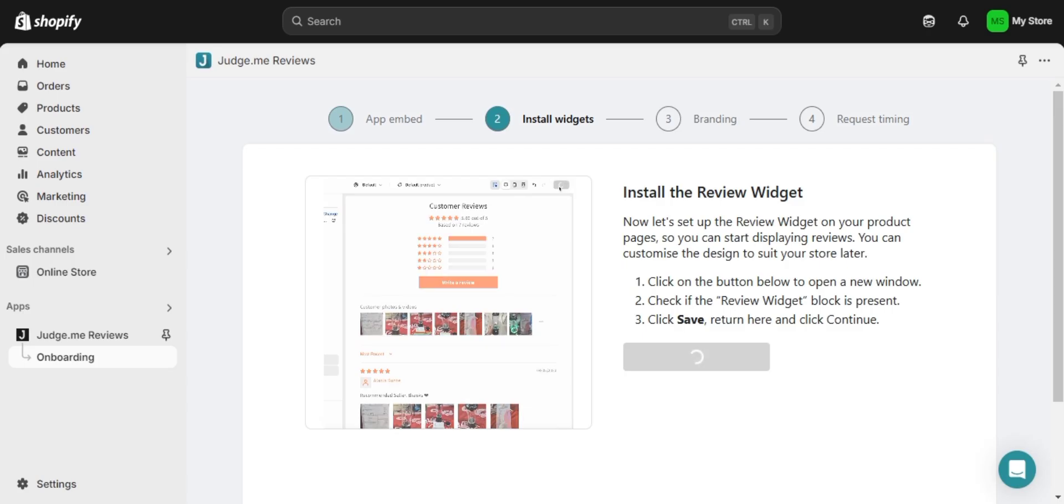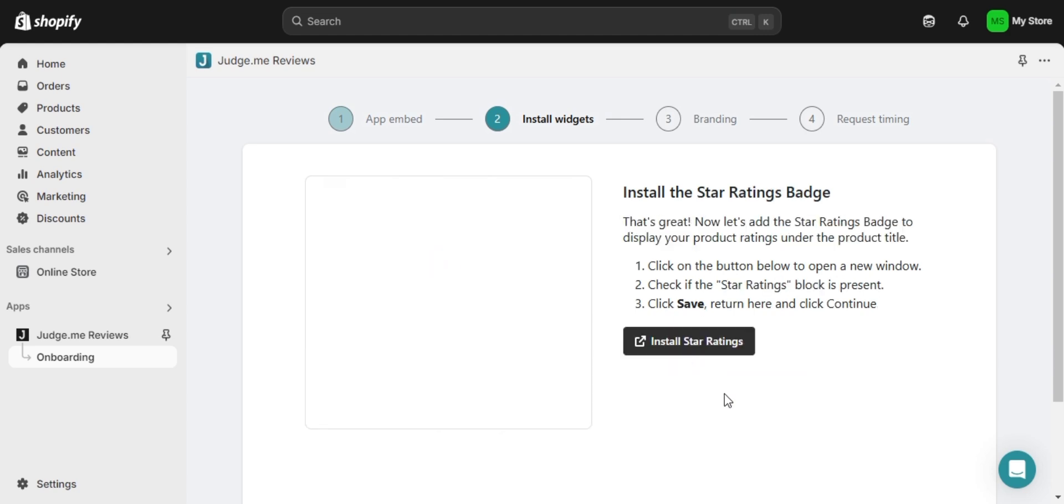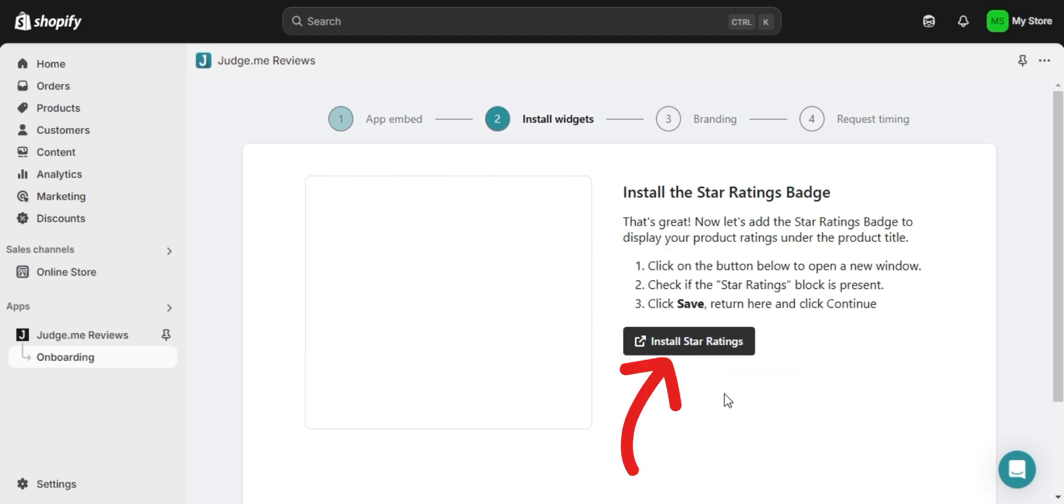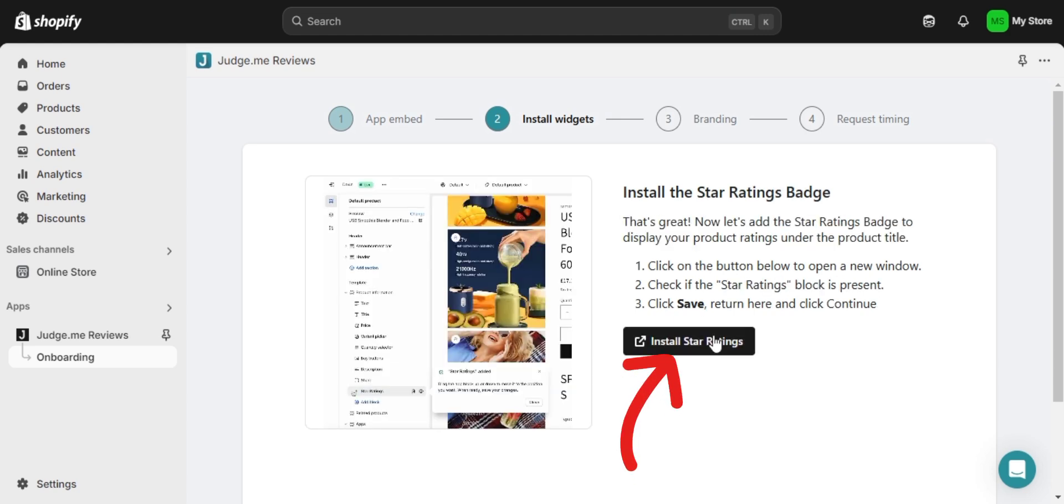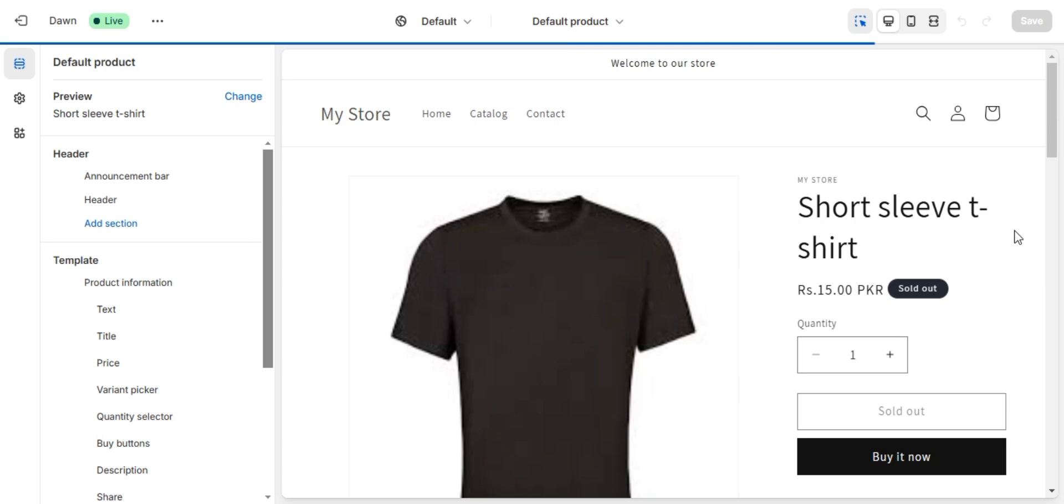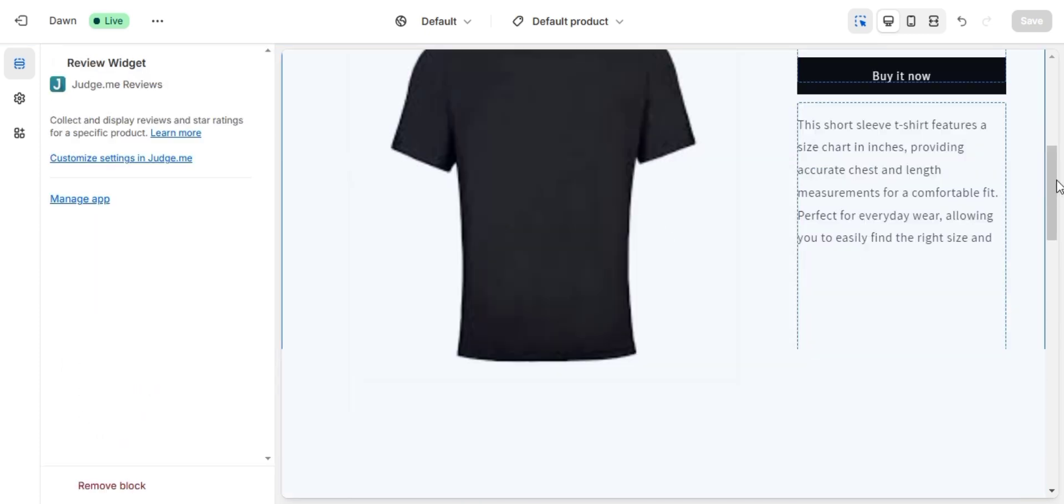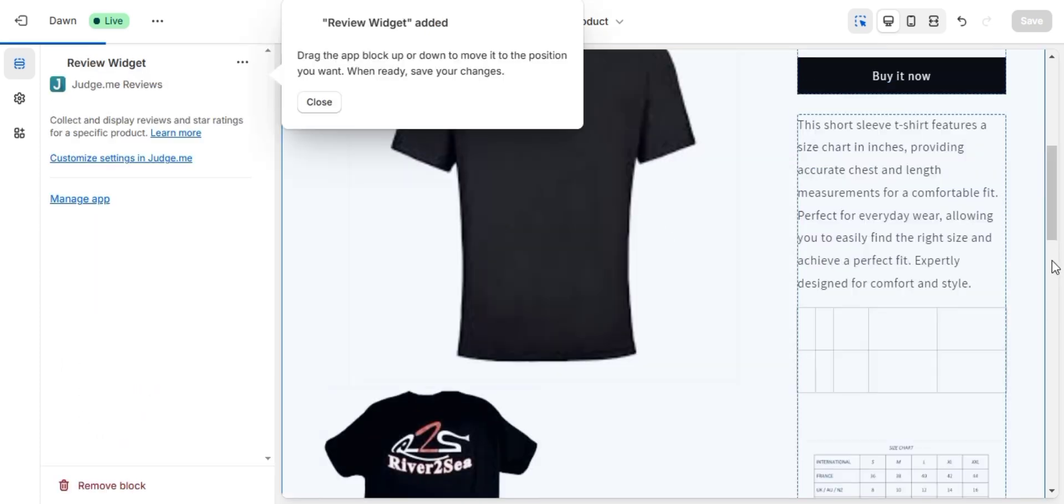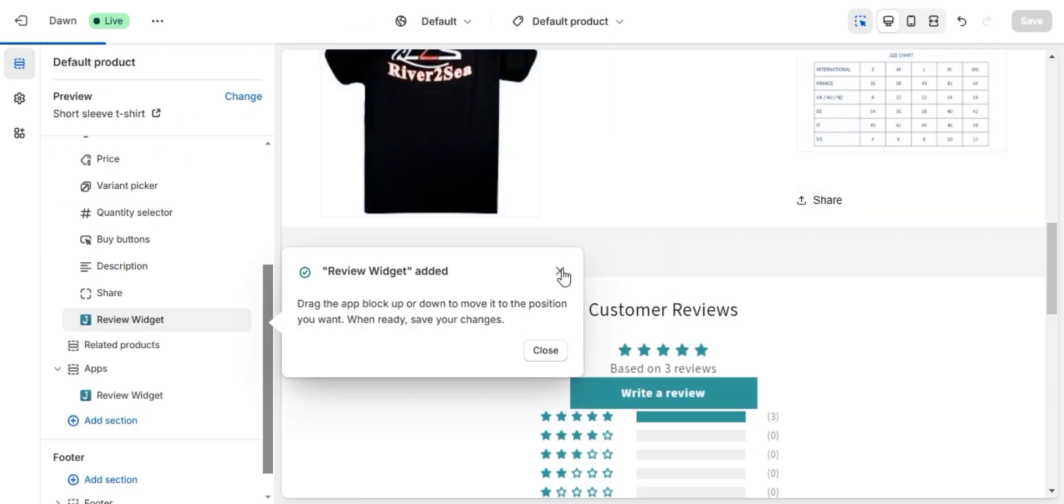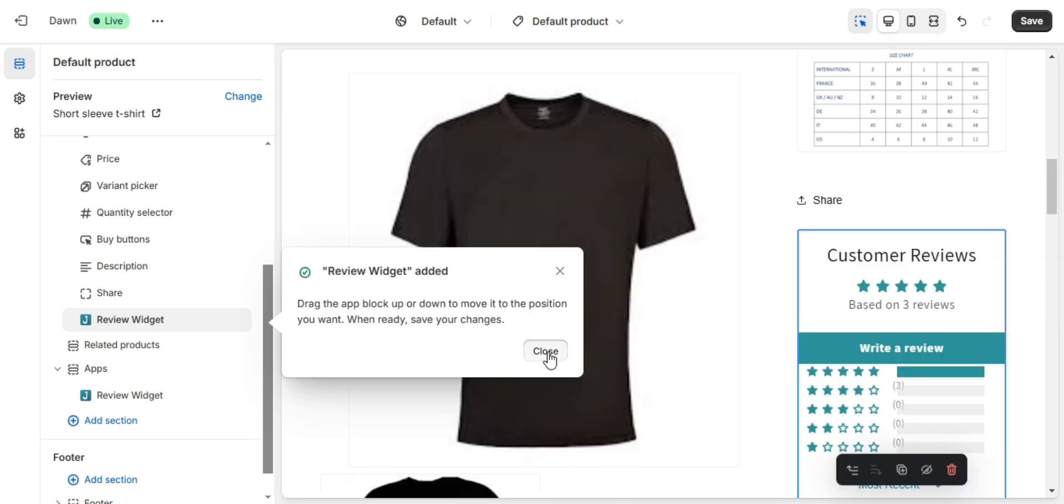Next let's add a review preview badge so customers can quickly see the overall rating of a product. For this, simply click on install preview badge and Shopify will enable it on your store. If you see duplicate badges, delete the extra one, and once you're satisfied, click on save to apply the changes.